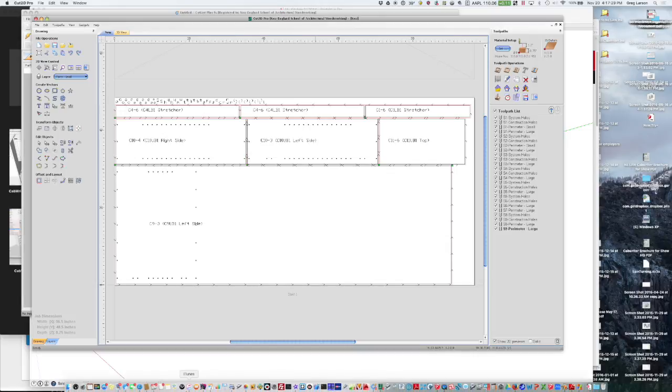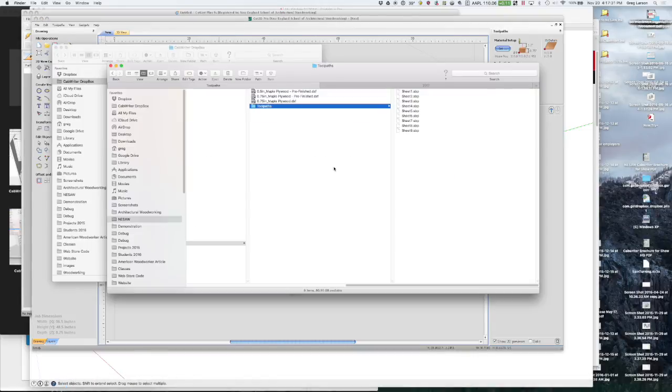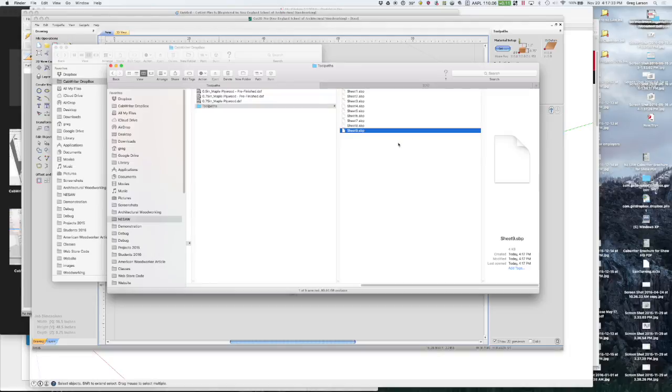And if we go and look in this file we've got nine sheets worth of toolpaths that we can bring to our ShopBot and we can cut out these parts.